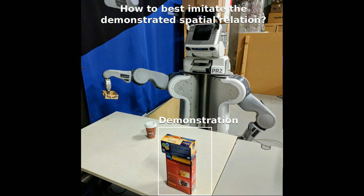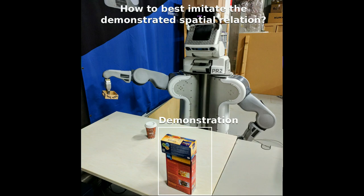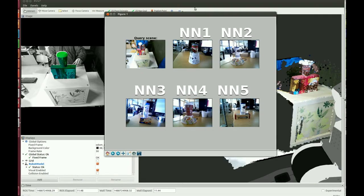For example, the task of the robot here is to imitate the demonstrated relation of a tea placed on top of a cereal with a wooden box and a coffee mug. Our metric learning based approach enables the robot to reason about the similarity between pairwise spatial relations.